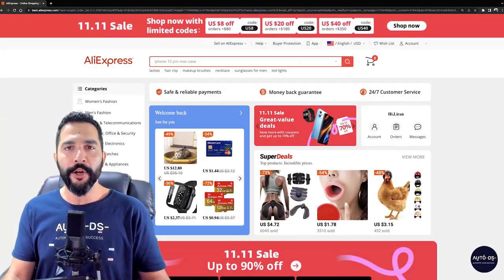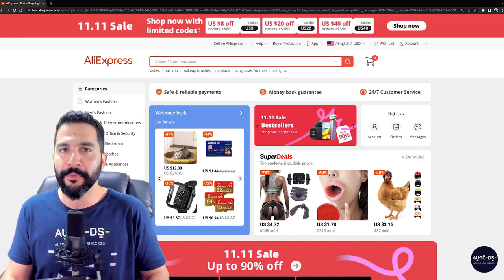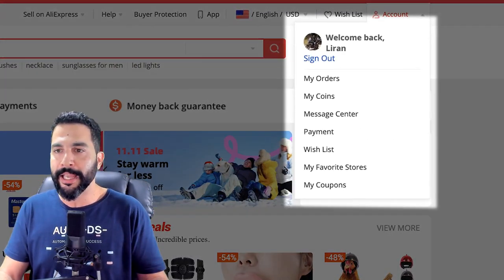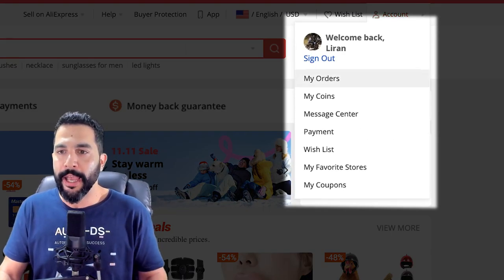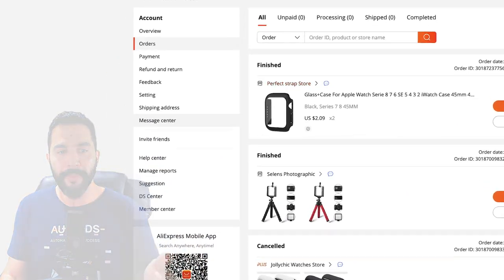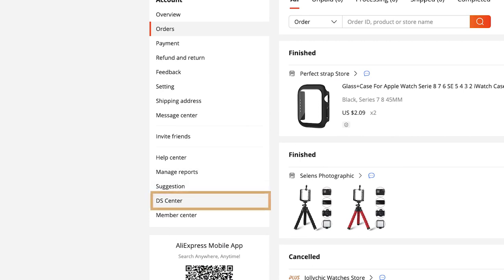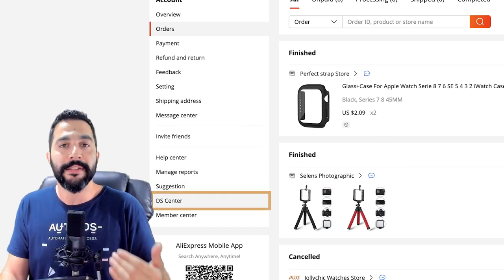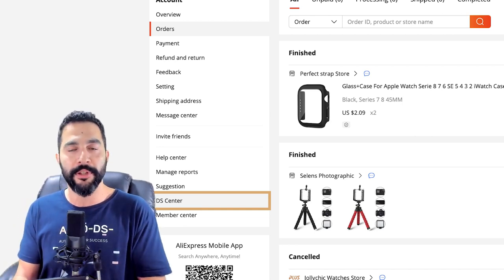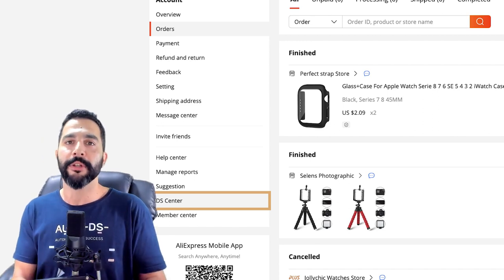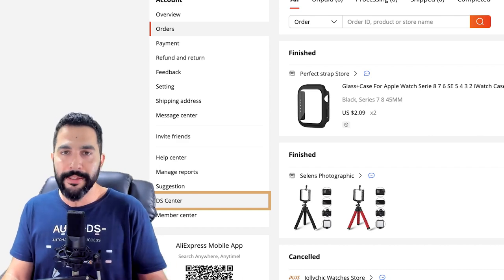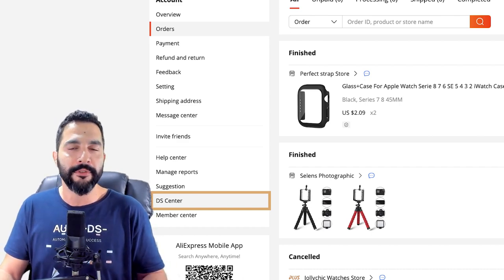Where do we find this new AliExpress Dropshipping Center? Simply head over to the AliExpress website, log into your account on the top right side, then hover over it and click on My Orders. On the left menu, click on DS Center. If you do not see the Dropshipping Center, first make some purchases with your new AliExpress account, reach out to their support, and let them know you're a dropshipper and you'd like to see their Dropshipping Center.